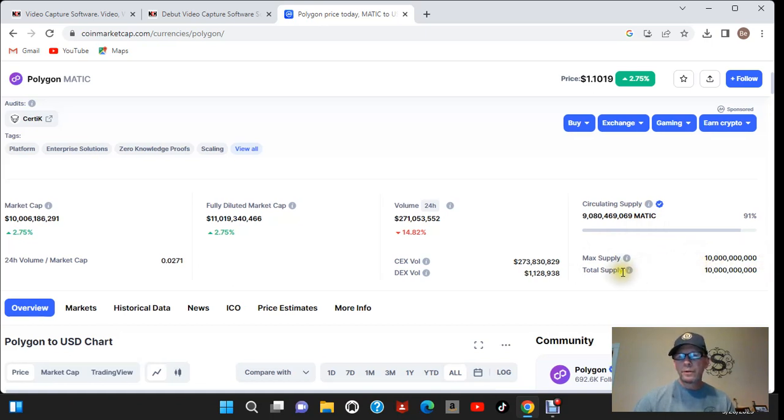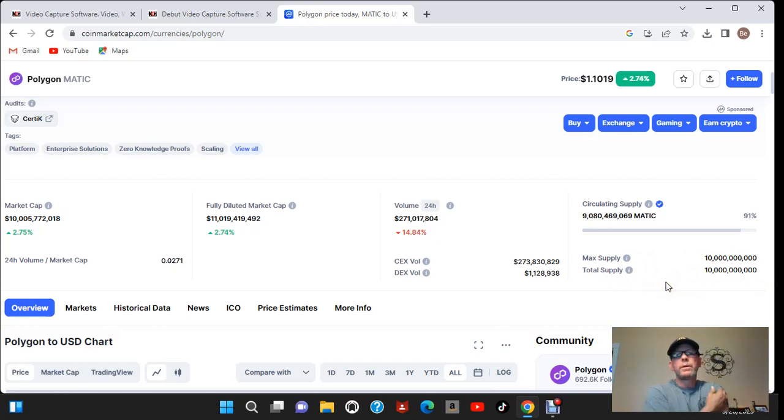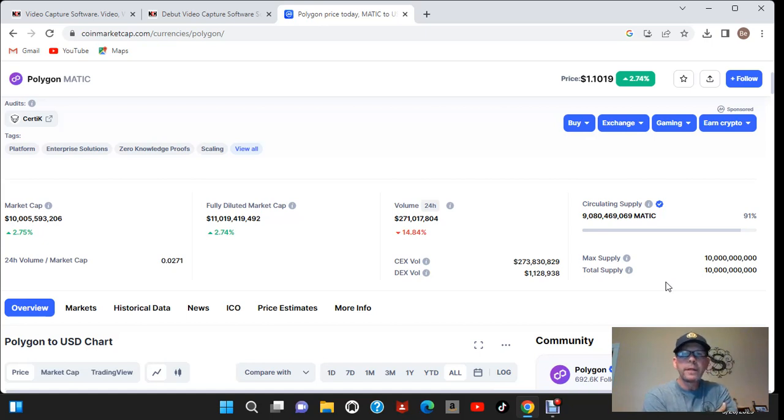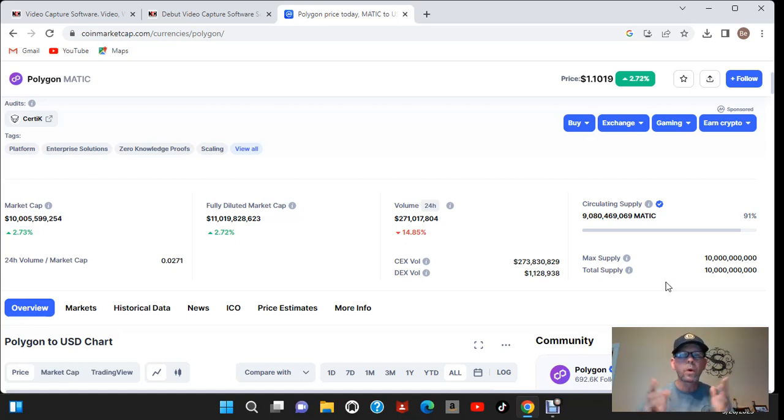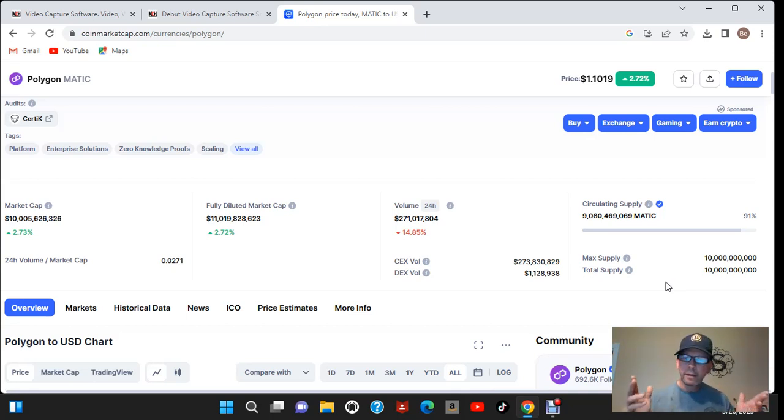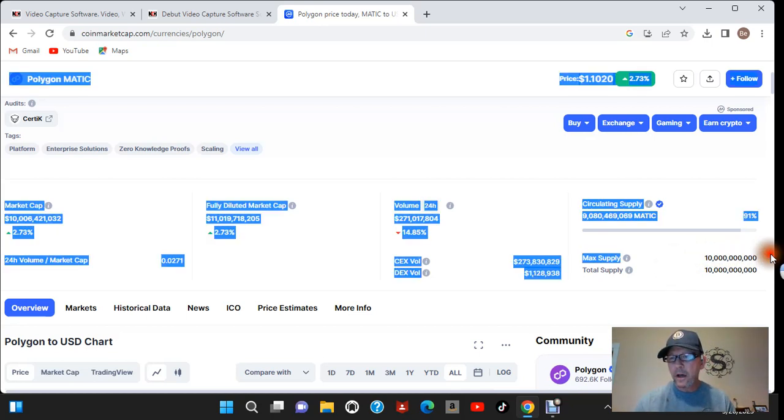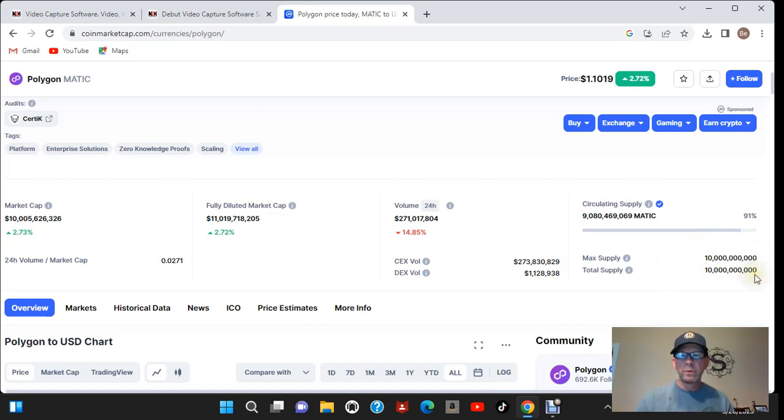Now their total supply is also 10 billion. Now this is very important. If you go research a project and they have something out there like 10 billion for their max supply and their total supply is like one trillion, I personally would stay away from it. I'm not a financial advisor. I'm not here to give you financial advice but I'm just going with what has worked with me in the past. This has a hundred percent of the total supply out there. So they're not going to be able to dilute the price of the crypto by flooding it in with a bunch extra crypto.